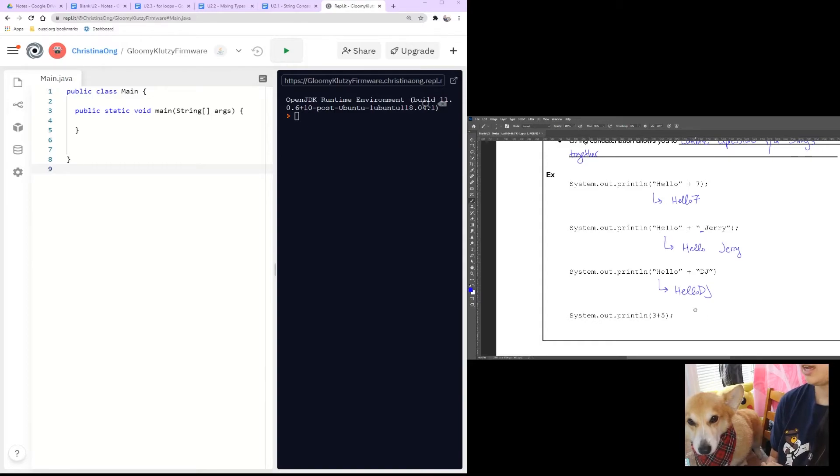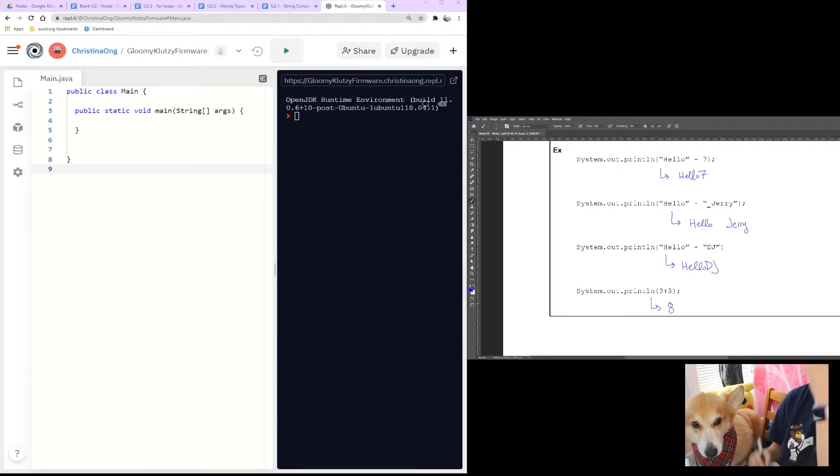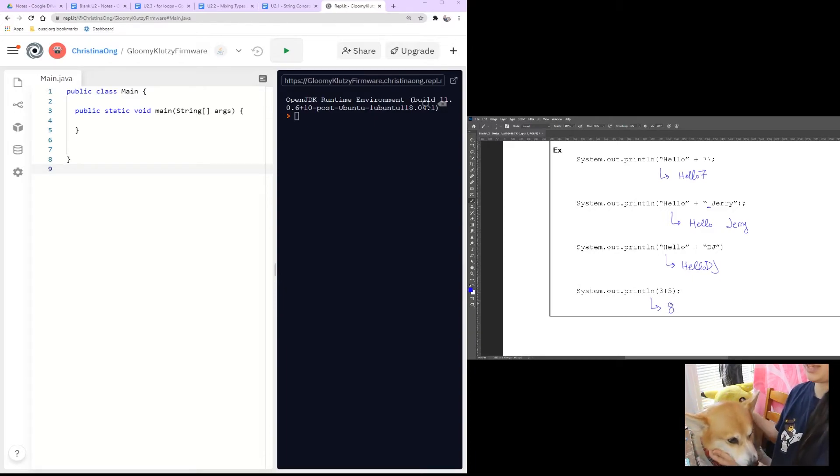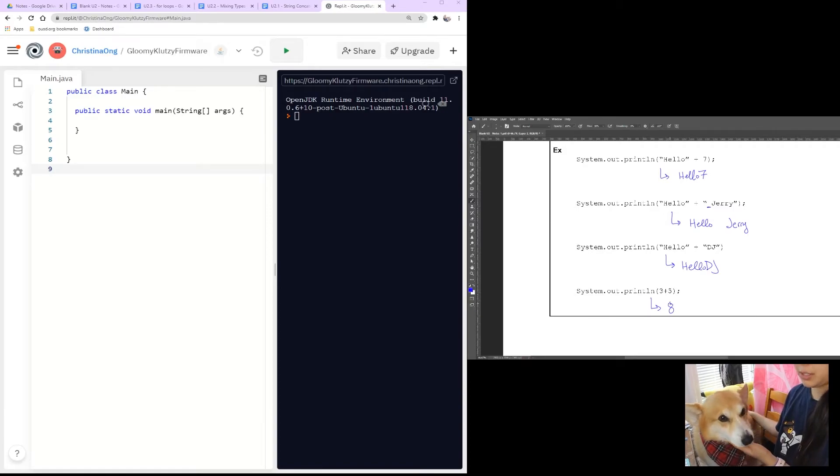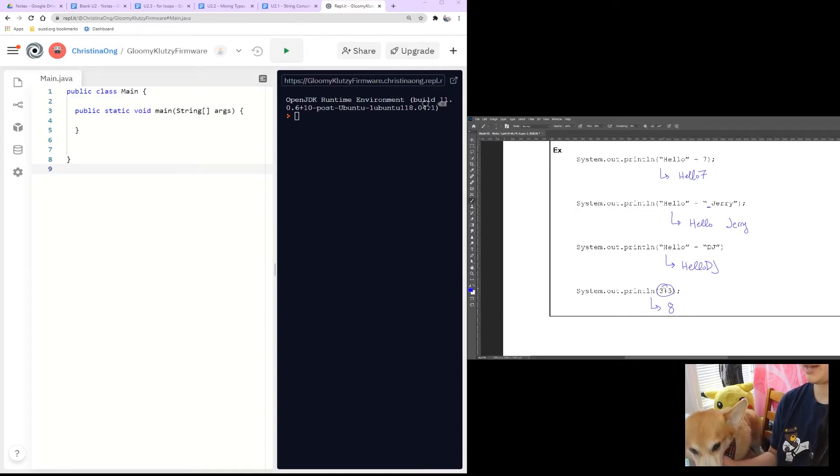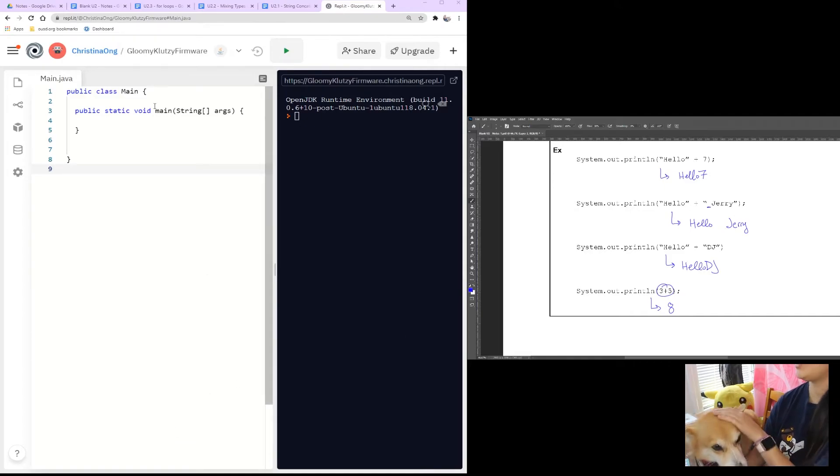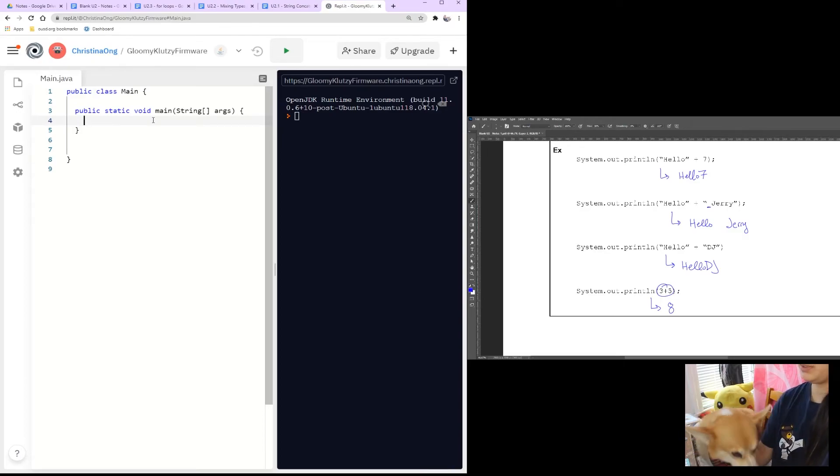And how about this? 3 plus 5. Hopefully your intuition for math tells you that it gives you 8. Now, the thing about this is because these are two integers, they will combine together. So I want you to go ahead and try using your main method to print out a bunch of different things.